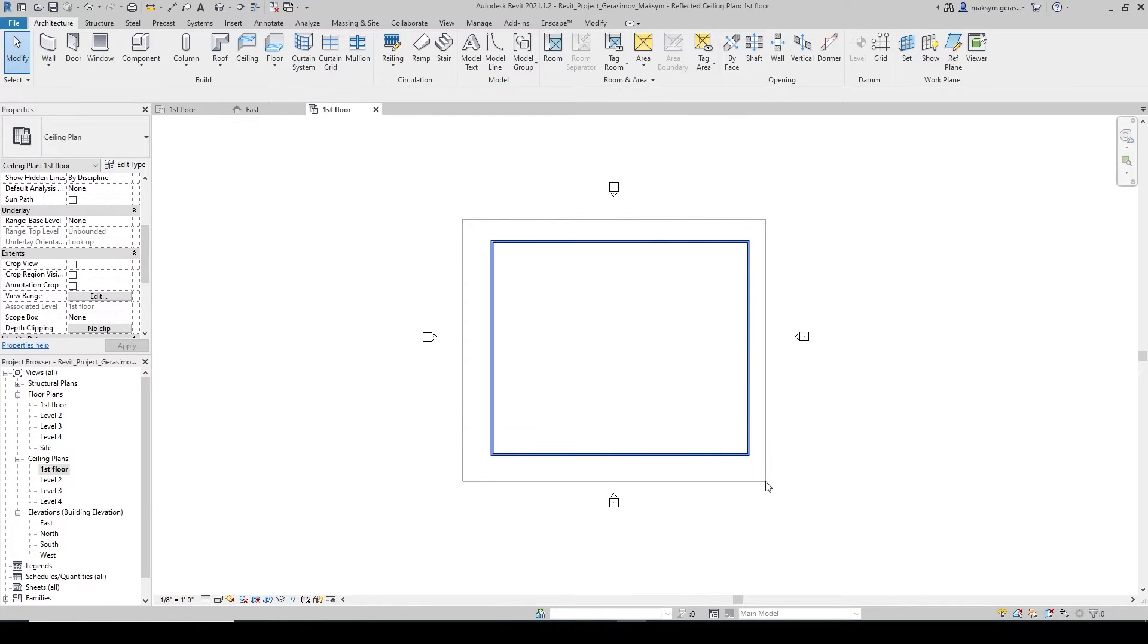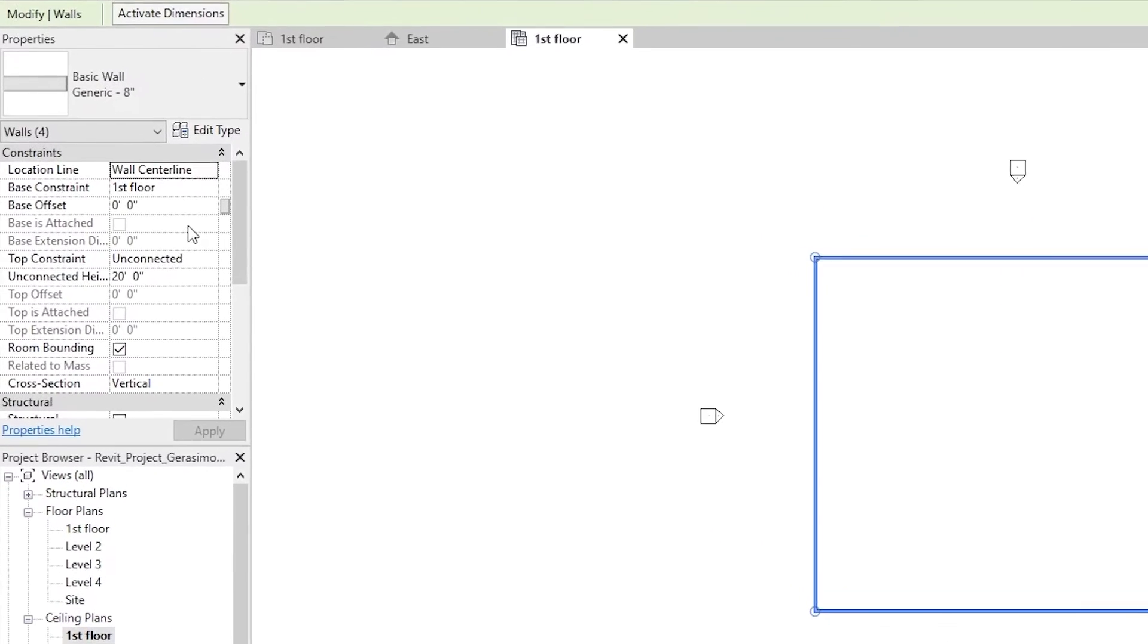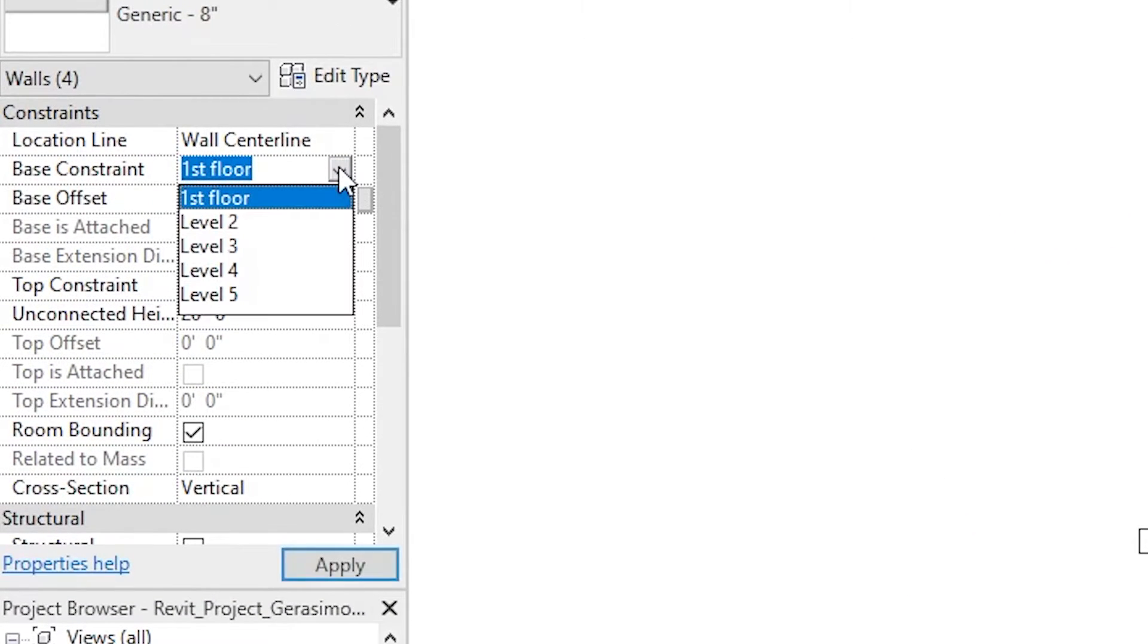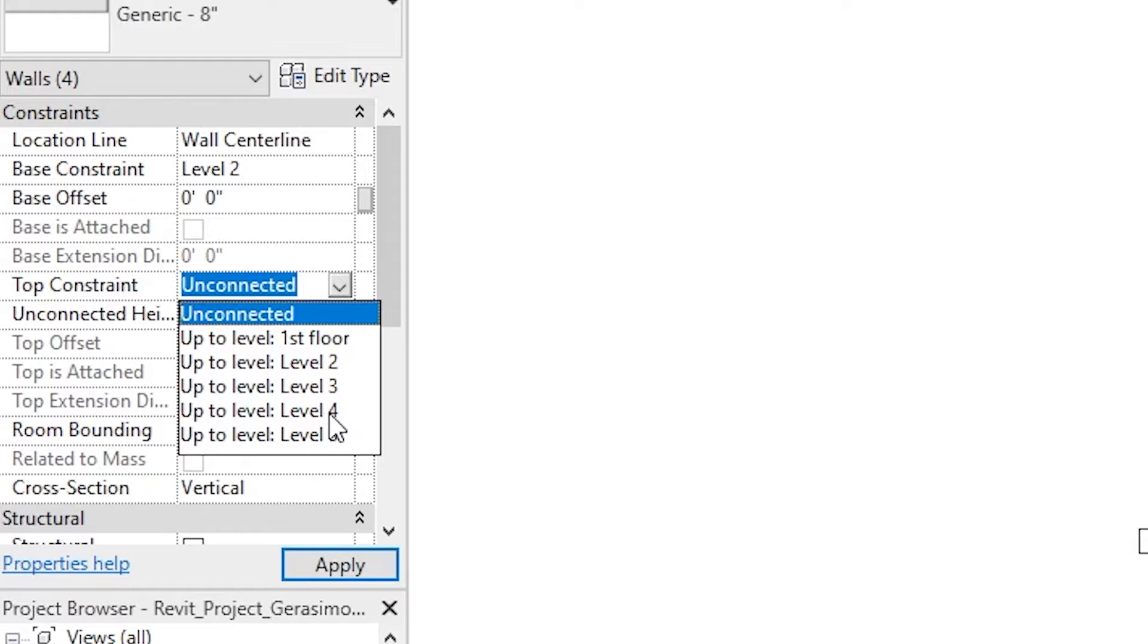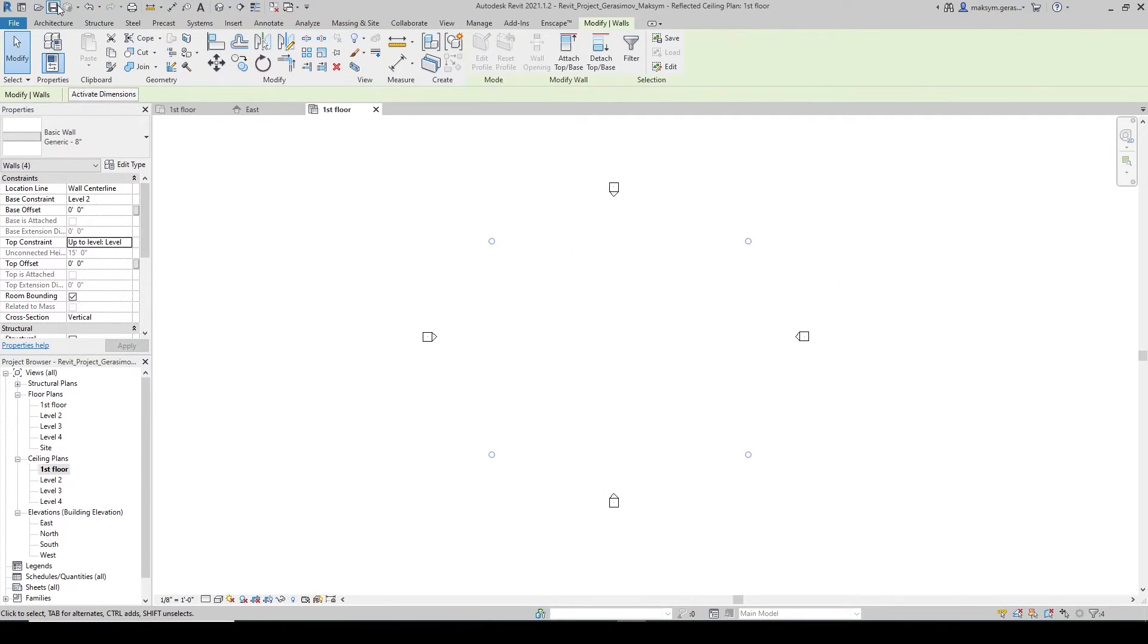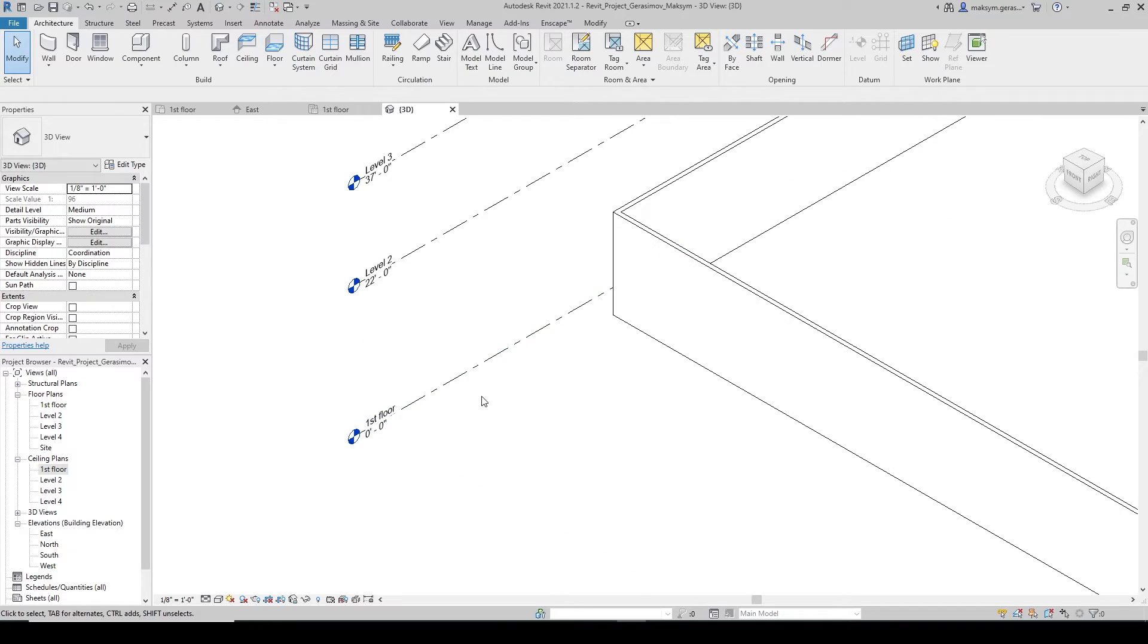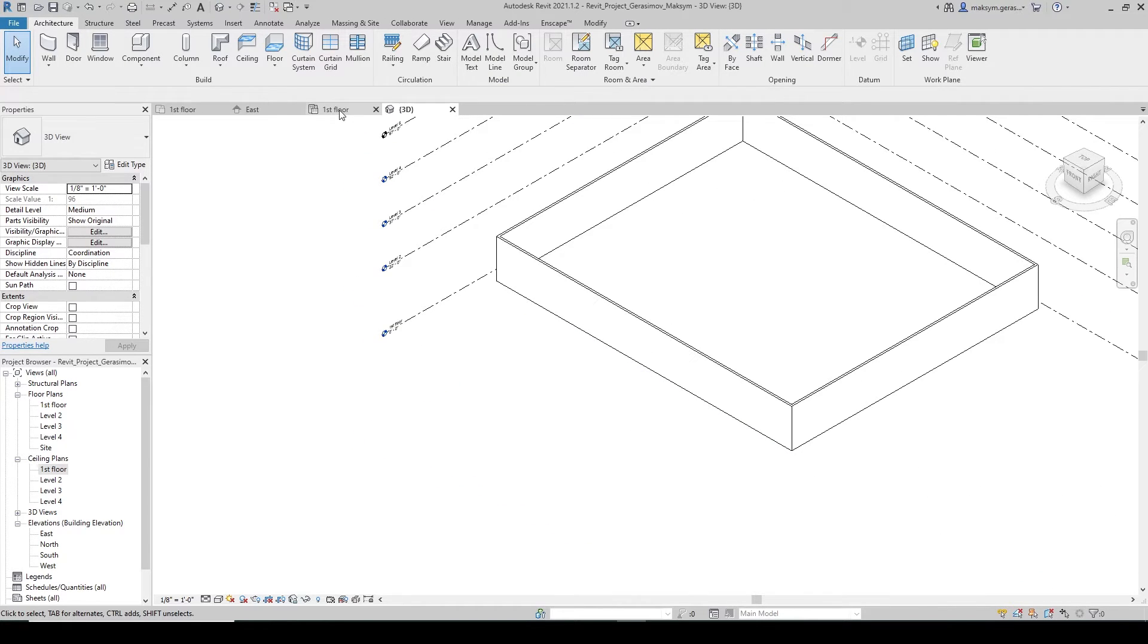I want to make sure that I set the base constraint of the walls to be from Level 2 to Level 3. If you would like to see it from the 3D point, you can see this is my Level 1, Level 2, 3, 4, and 5.